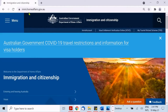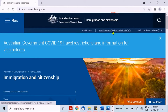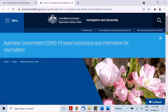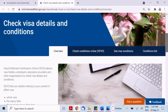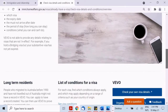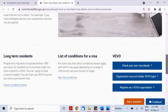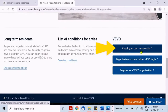Follow the prompts on screen. Click Visa Entitlement Verification Online, then click Check Your Own Visa Details.